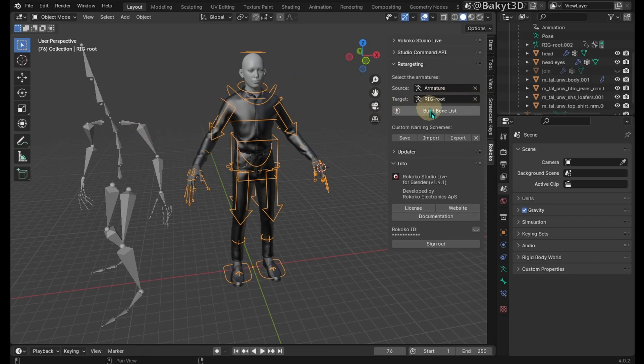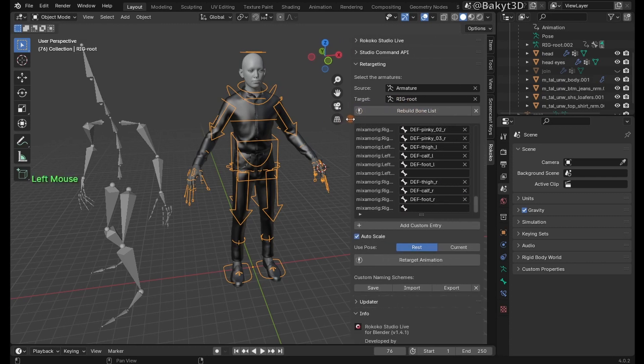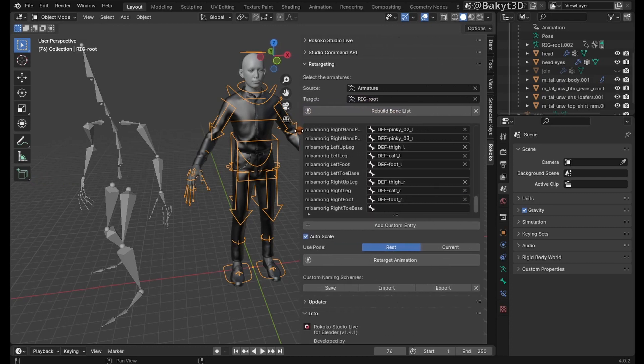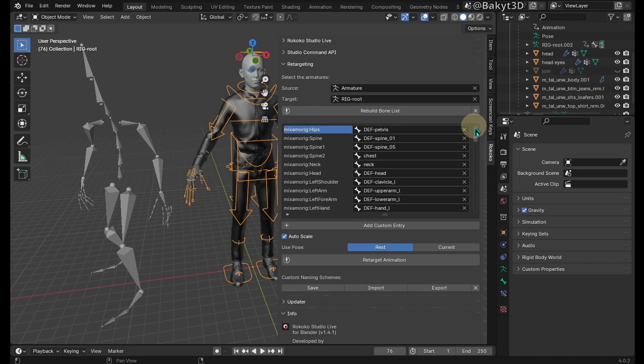Build bone list. Rococo plugin mostly retargeted to the deformation bones, but we need retarget to the rig.